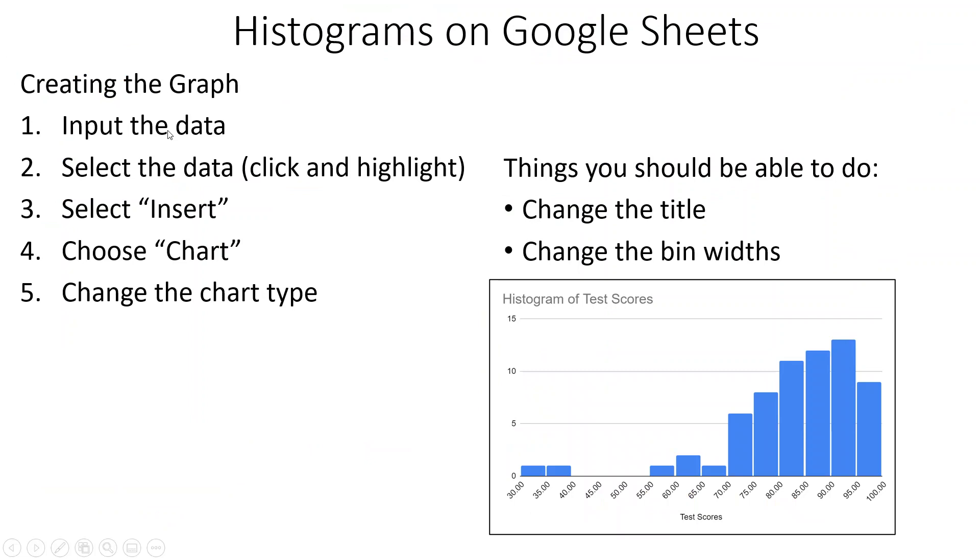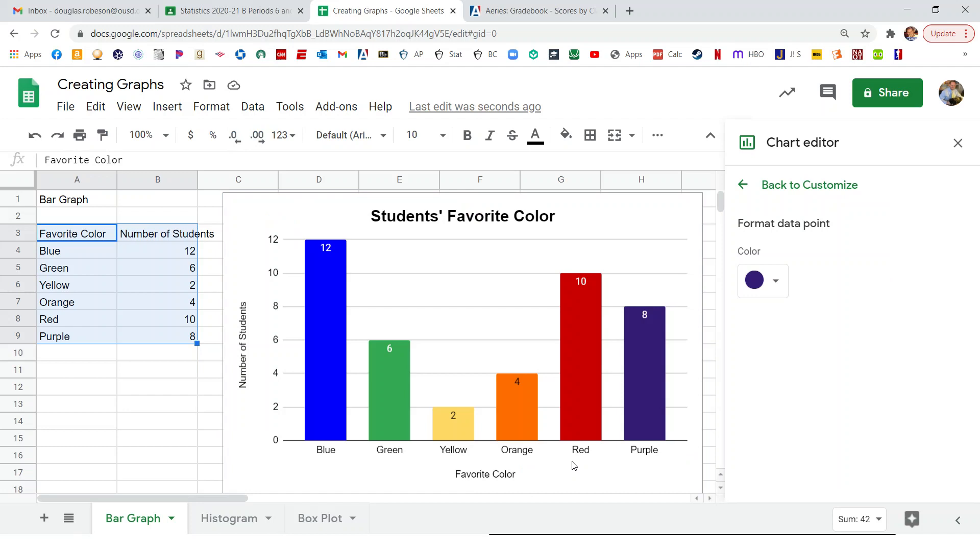So we have to put in all the data just in one big list of numbers. Then we select it. We click and highlight. We insert, we insert chart, and we choose chart type. Usually it goes right to histogram. We should be able to change the title, and we should be able to change the width of the bars, and like the maximum and the minimum. So let's switch back over there.